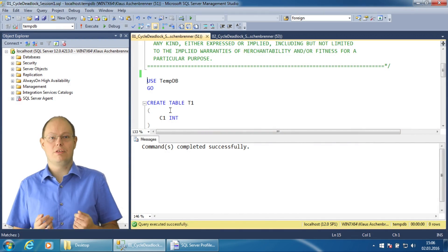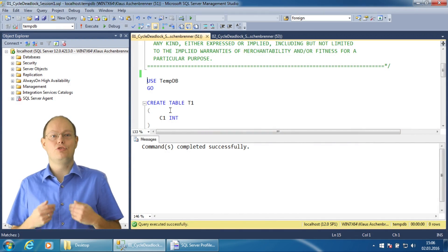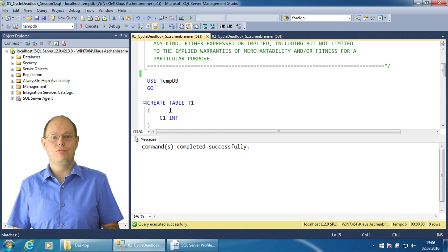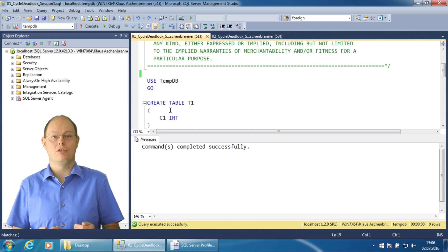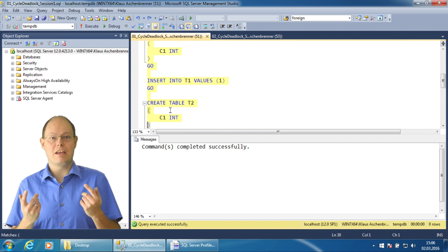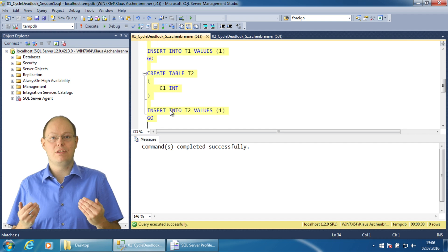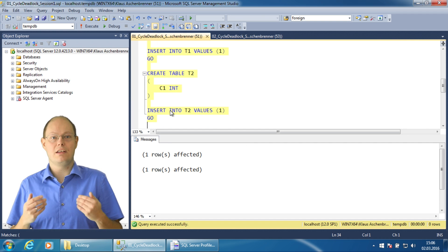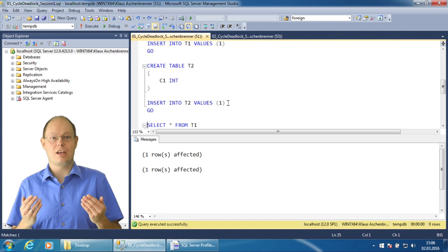In this demonstration, I'll show you how simple it is to trigger a deadlock in SQL Server. First, I create two tables in TempDB and insert a record into each table.